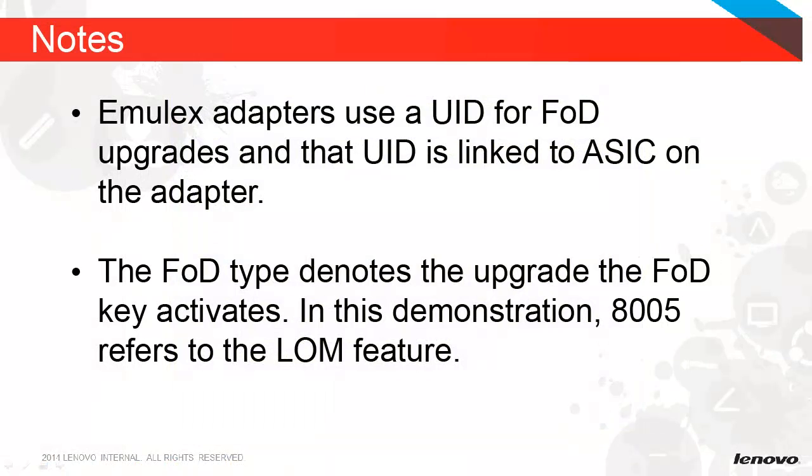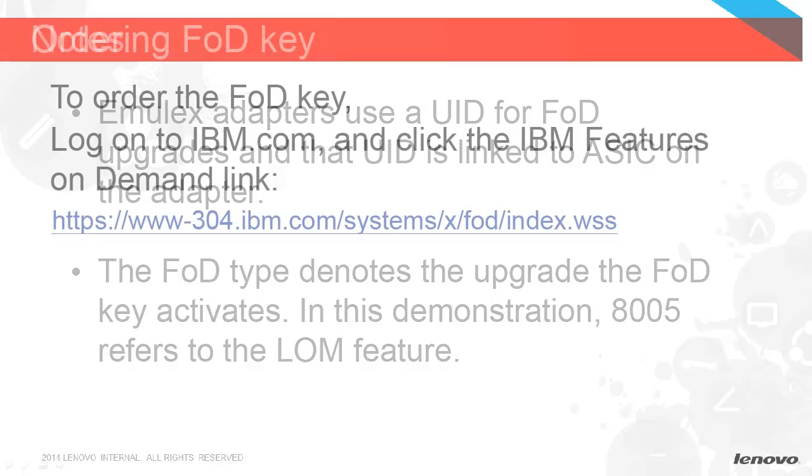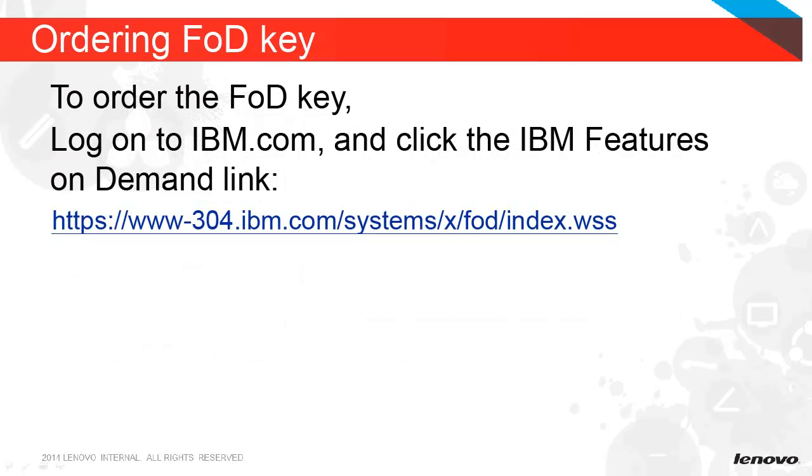Emulex adapters use a UID for FOD upgrades, and that UID is linked to the ASIC on the adapter. The FOD type denotes the upgrade the FOD key activates. In this demonstration, 8005 refers to the LOM feature. Log on to IBM.com and click the IBM Features on Demand link.